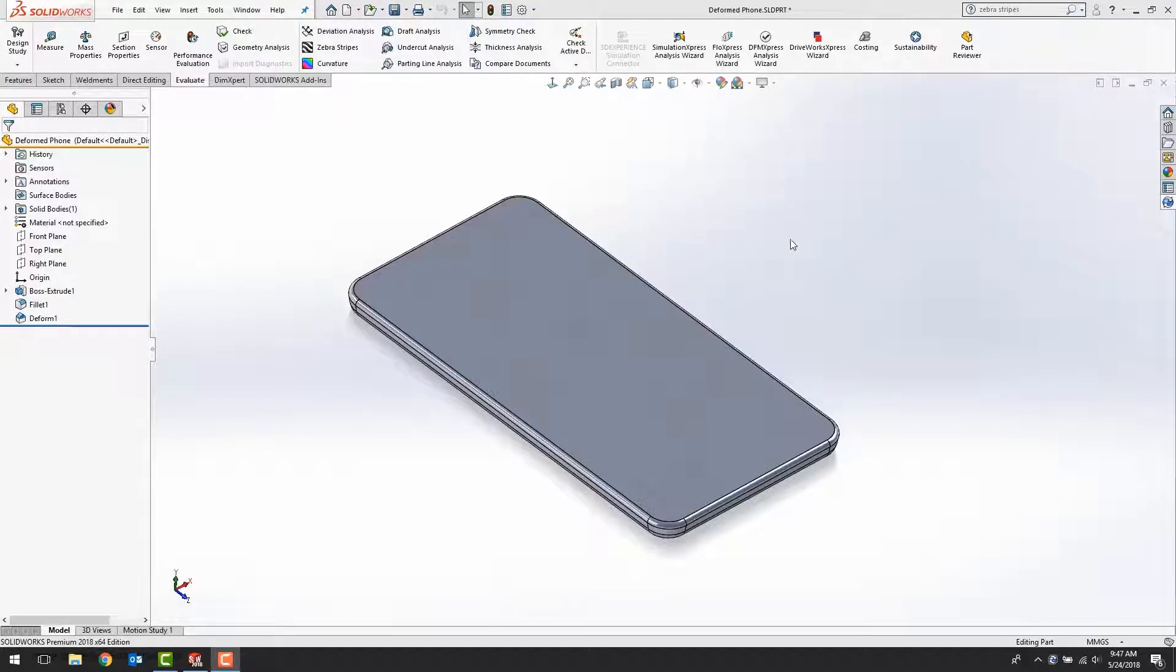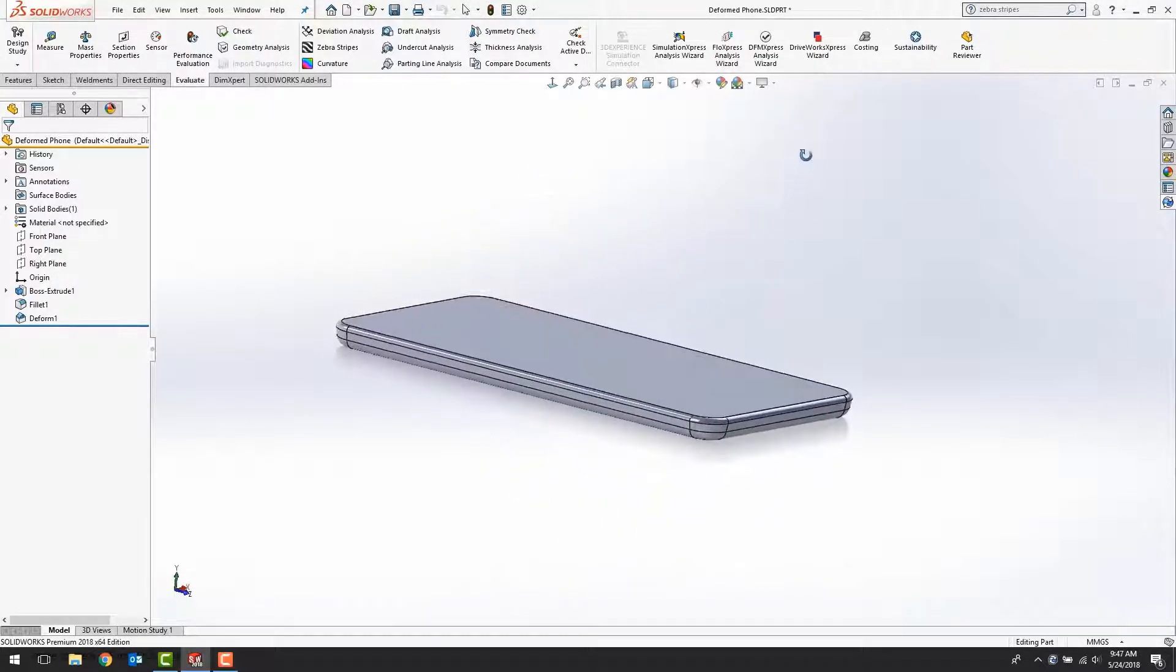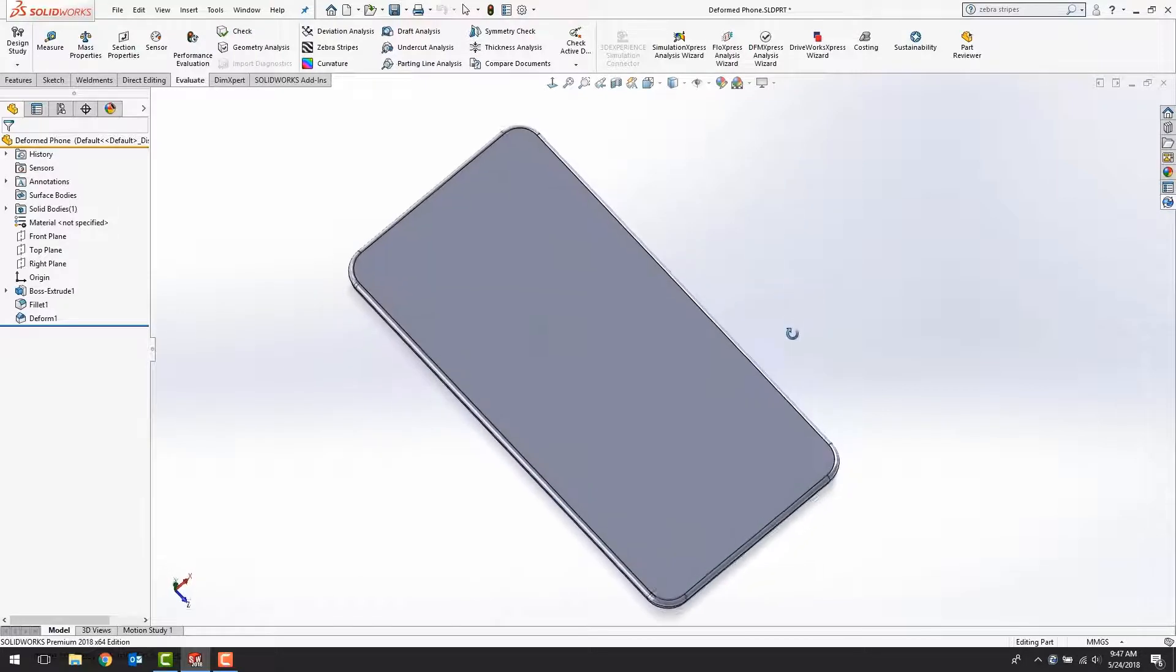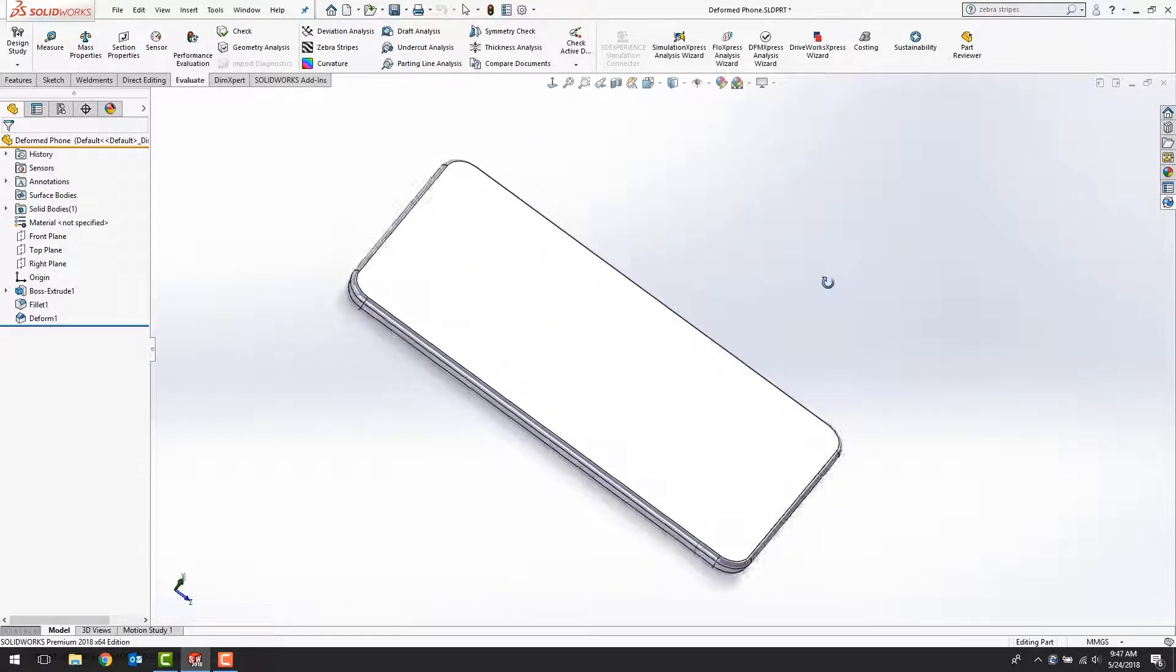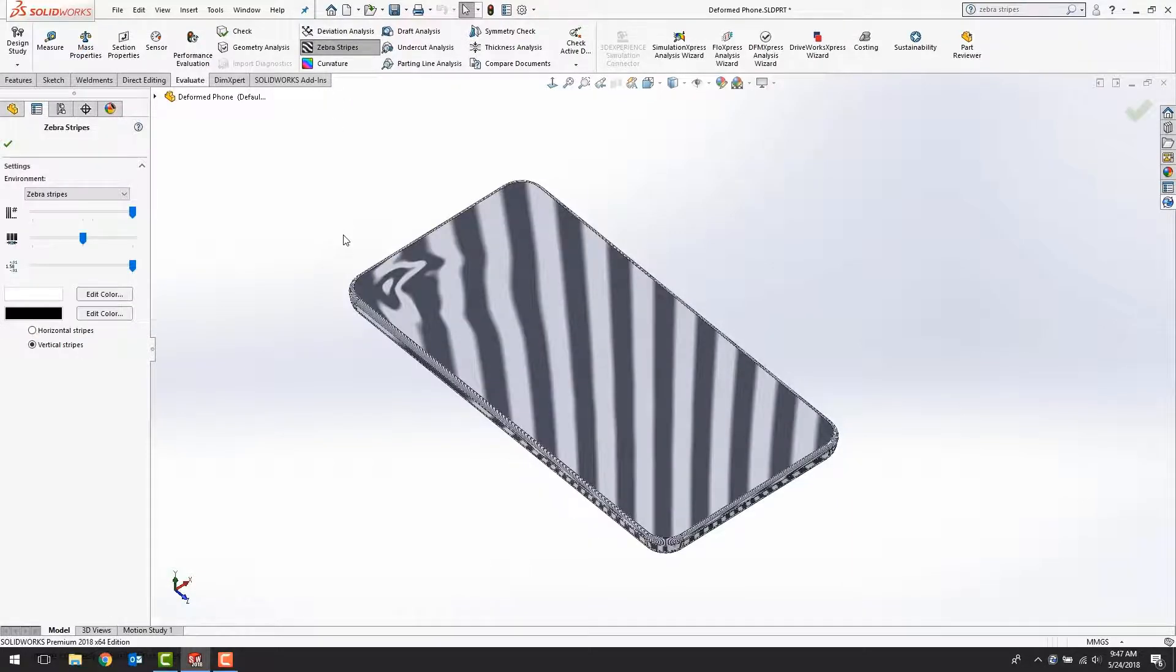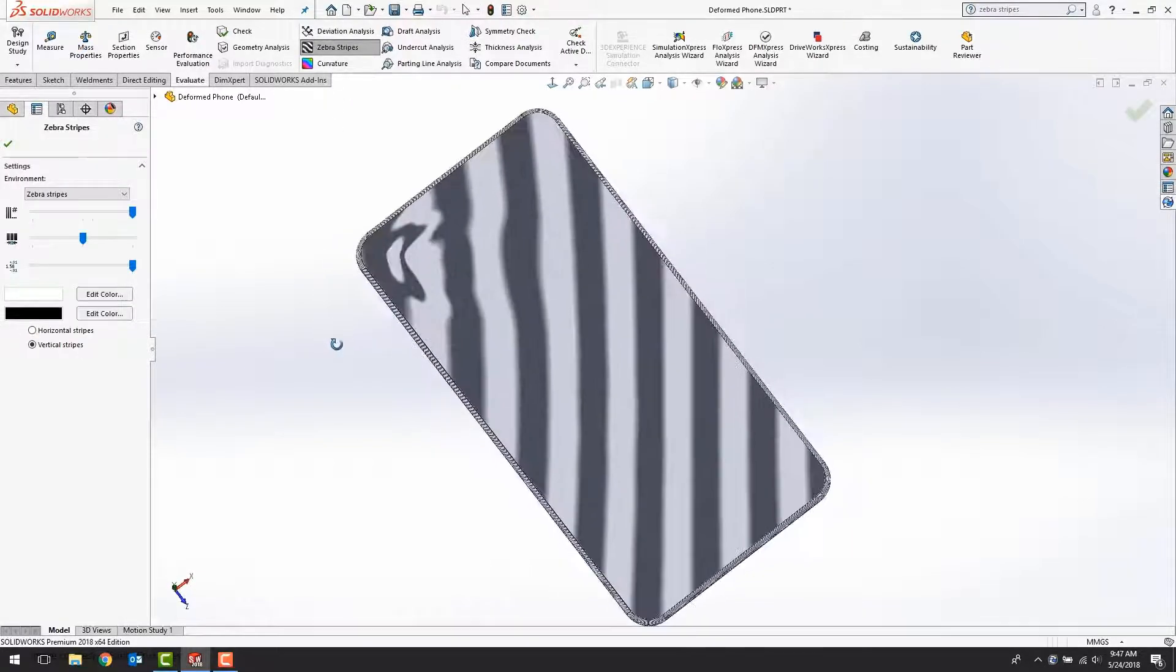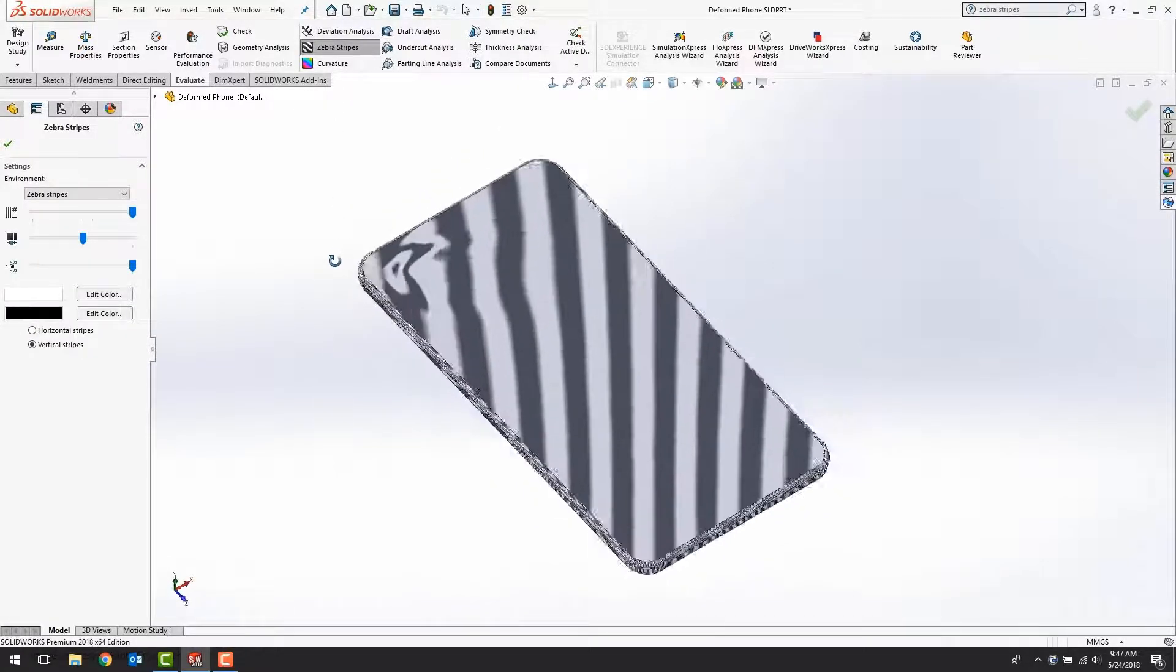We can see exactly how this would look inside of SOLIDWORKS. You'll notice that if I come in here and rotate this around, I can't actually see the defect. As soon as I turn Zebra Stripes on, it becomes apparent.